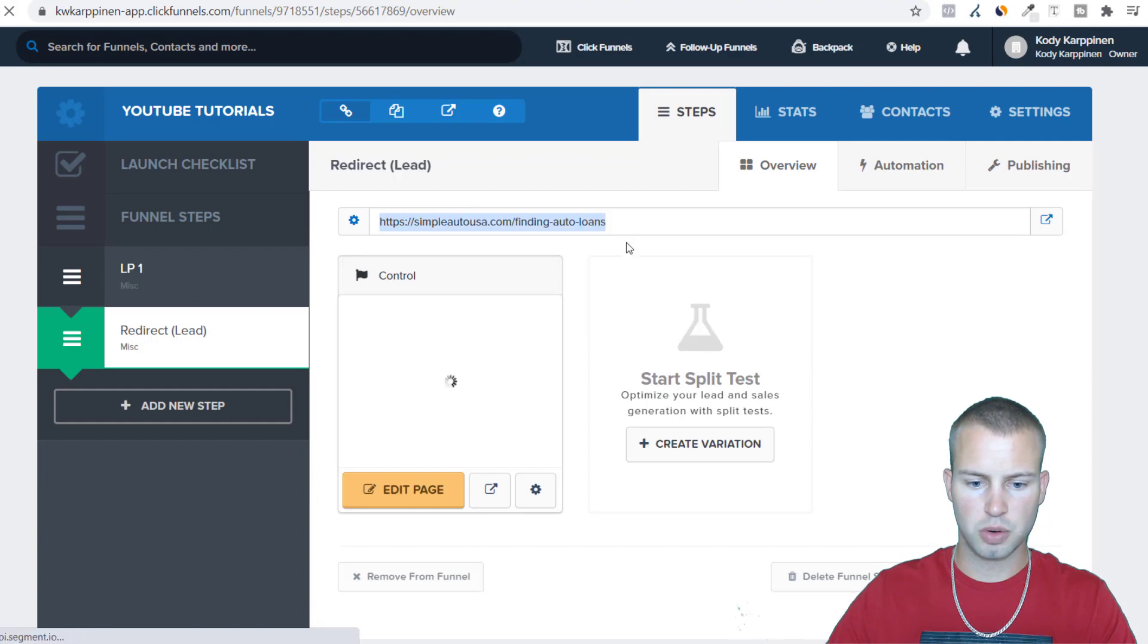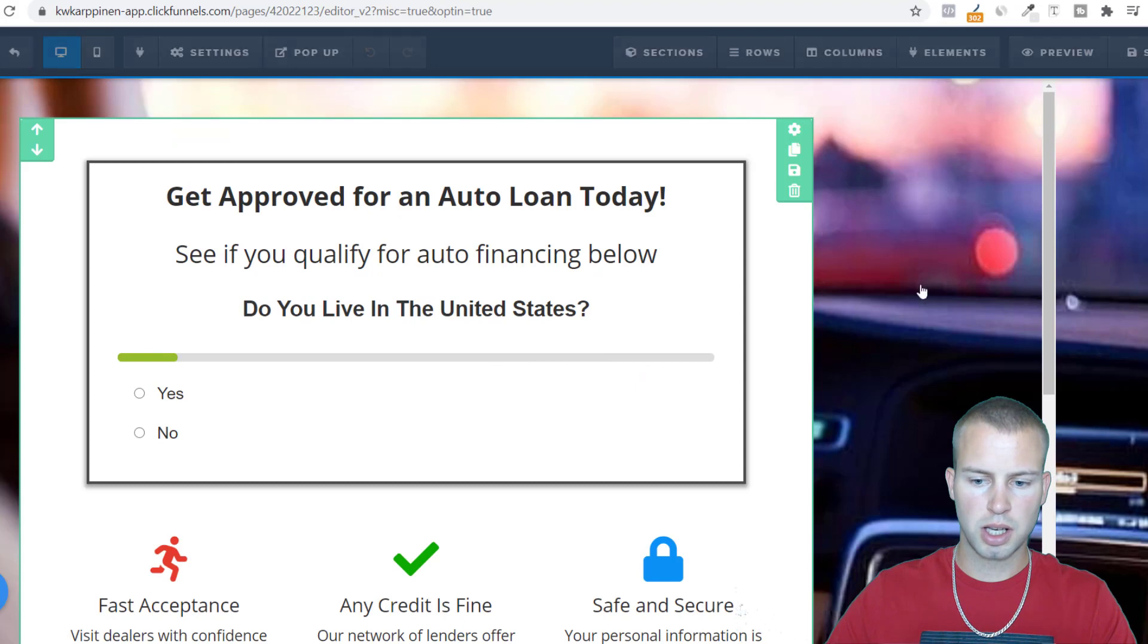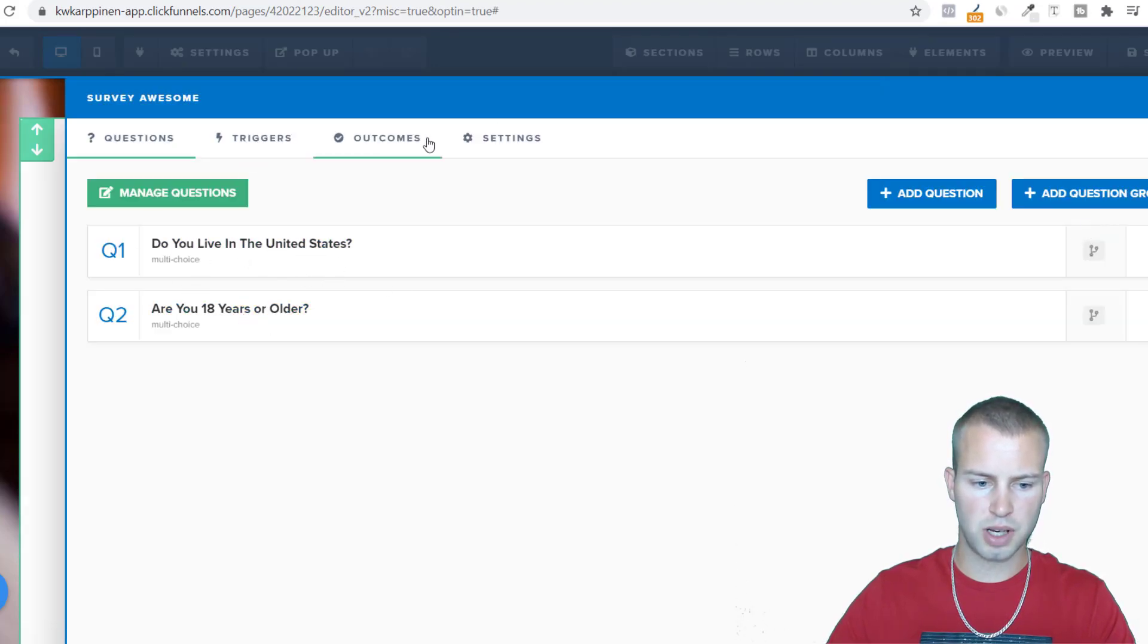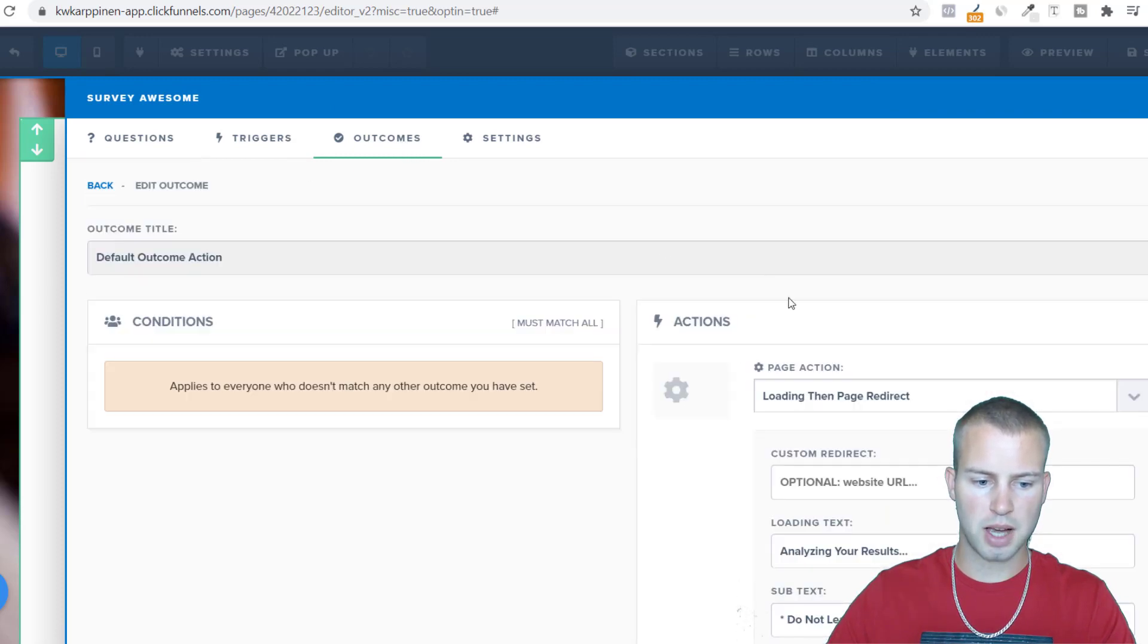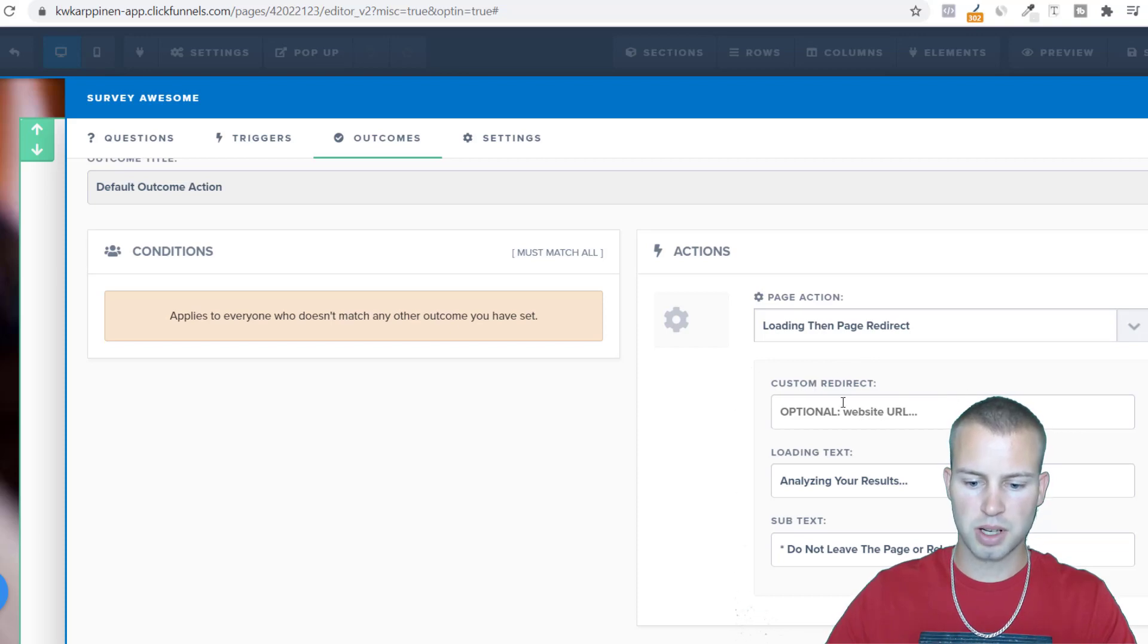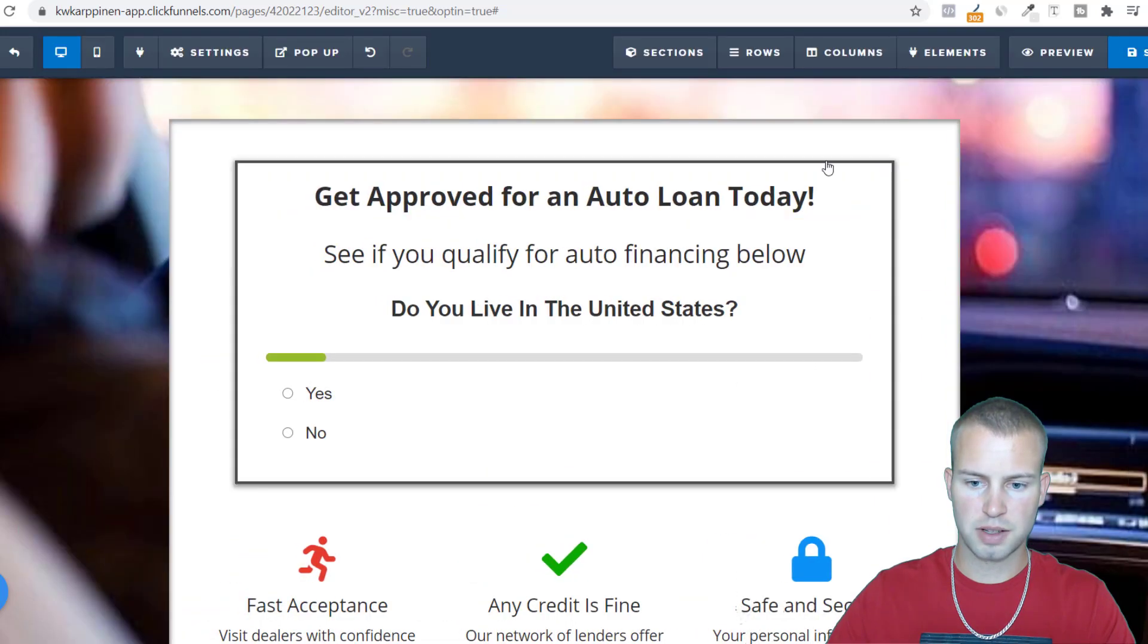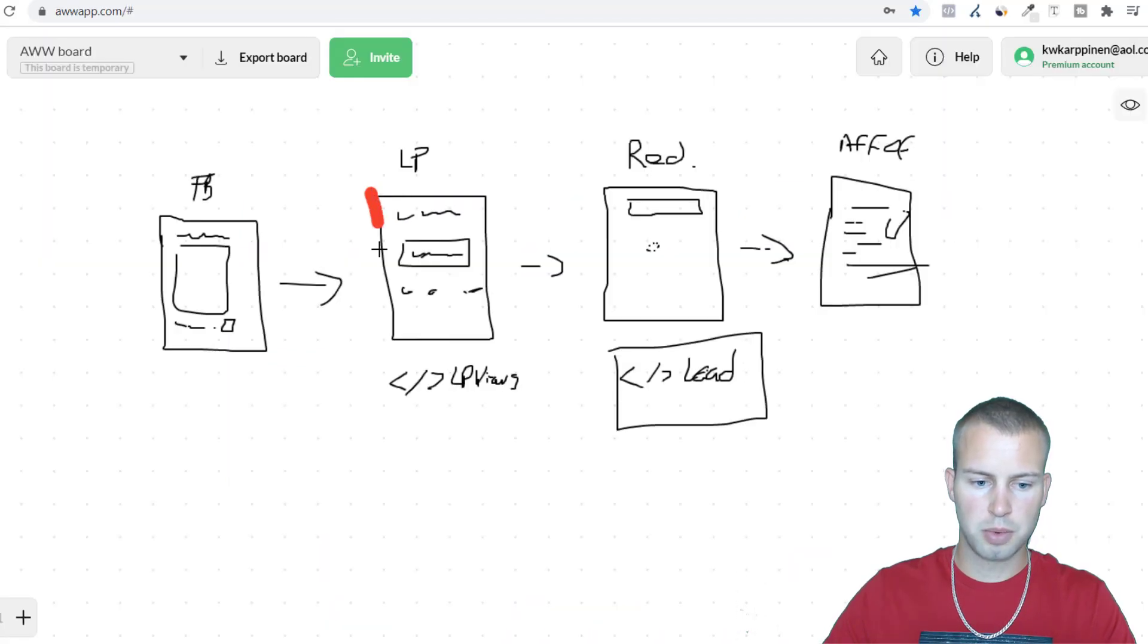So I'm going to save and we're not done yet because we need to take this redirect URL, come into LP one, edit page. Now I'll click into my survey, edit survey options. This is just a basic two question survey. I would do outcomes, default outcome action, loading, then page redirect. Then I'd want to send them to this page right here which is simple auto USA finding auto loans, this is our redirect page.